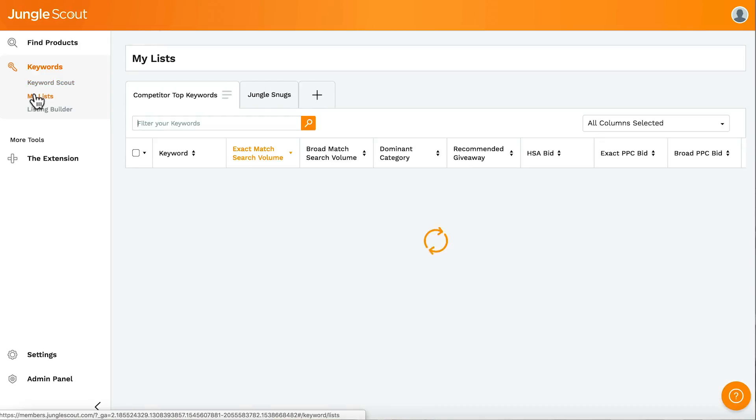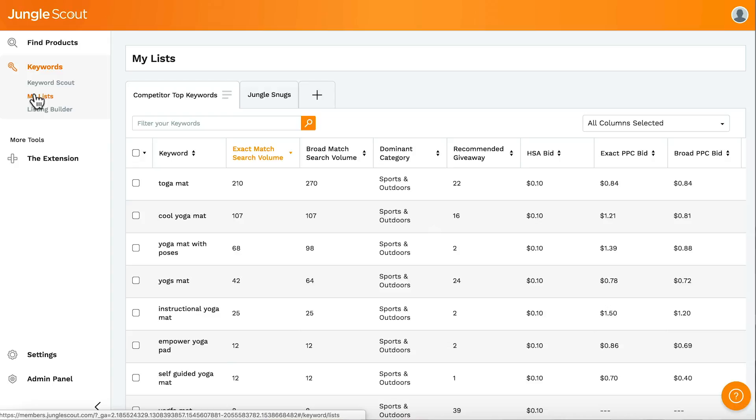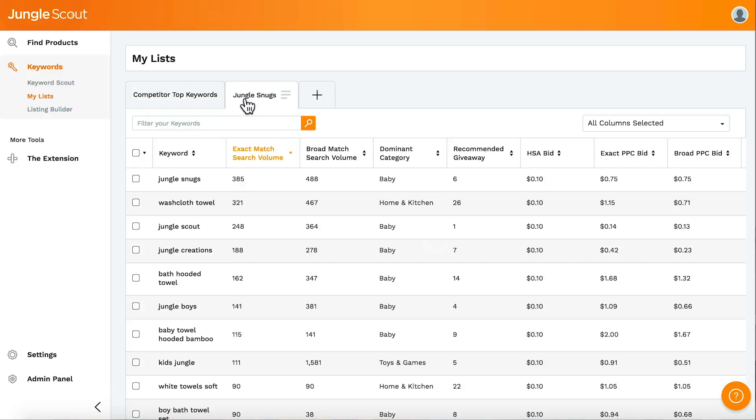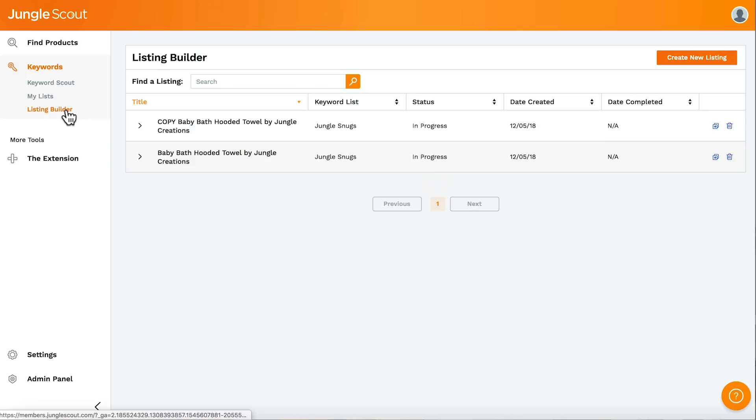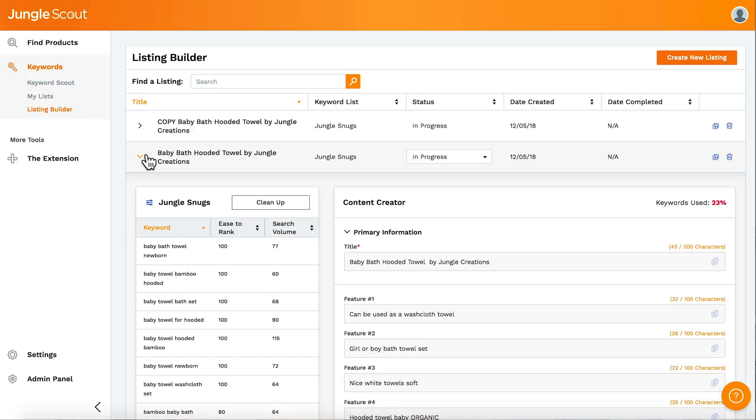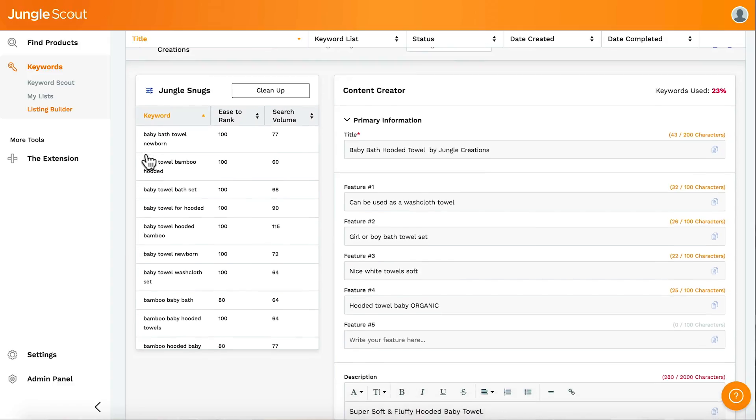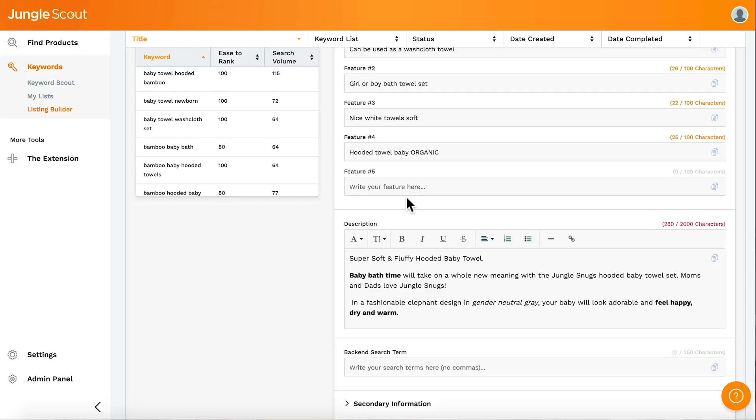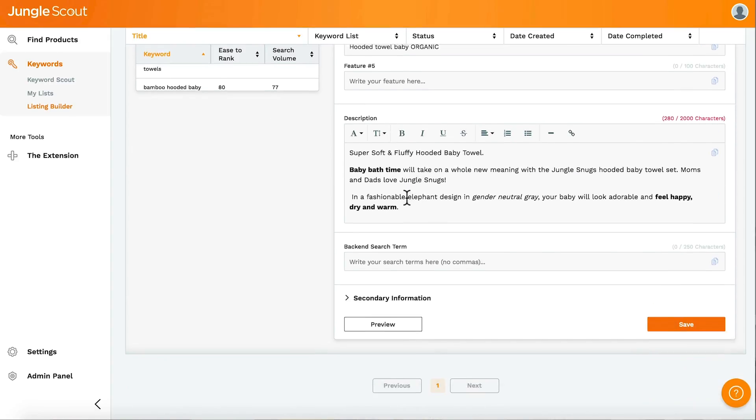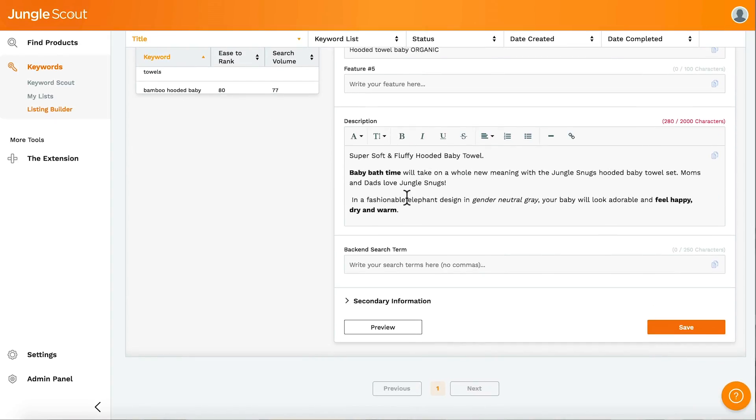Next is My Lists. This is where you can organize all the keyword research you've done. Thirdly is Listing Builder. This is the tool that can help you take all the keywords you've found and design a listing based around them so you have the best chance of appearing when people search for these highly trafficked keywords.